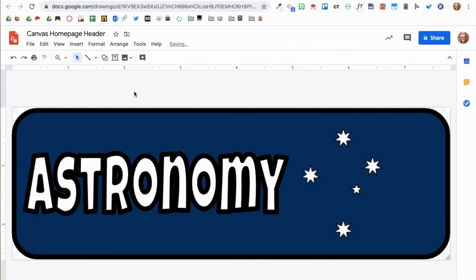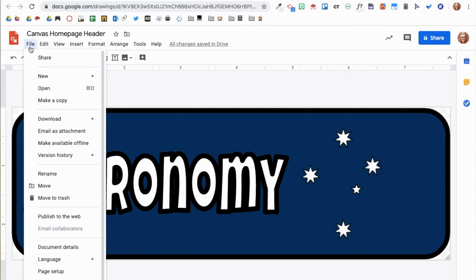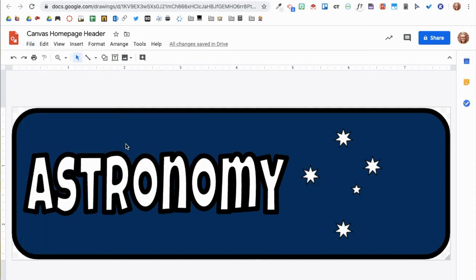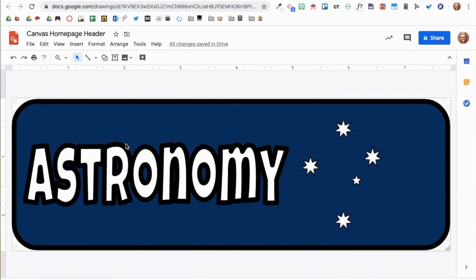Now that my header is complete, I will download it. Go to File, Download As, and select PNG. PNG gives you the best quality for adding an image to a website.